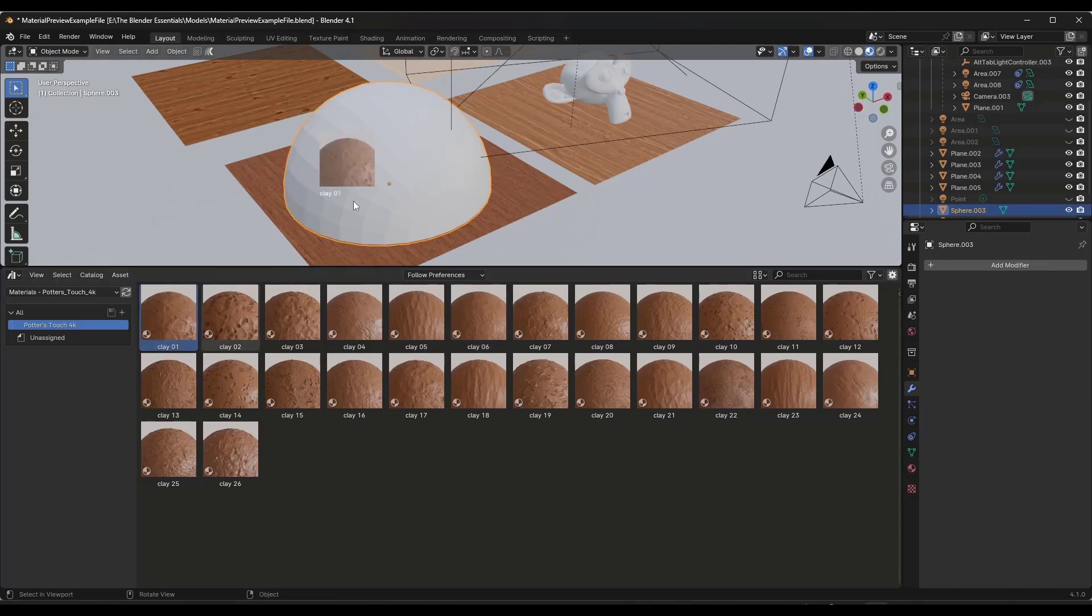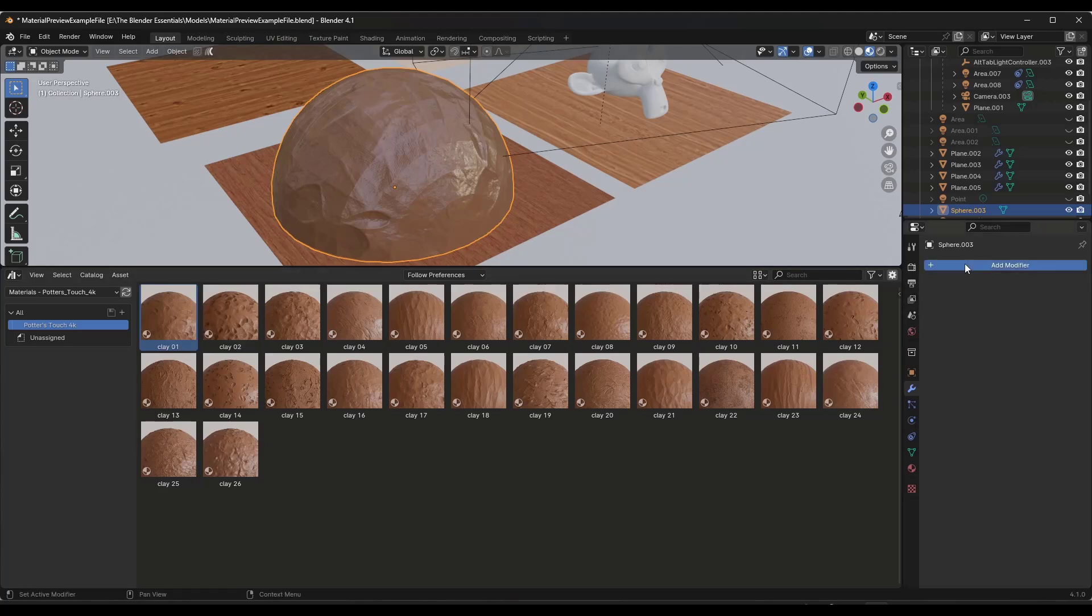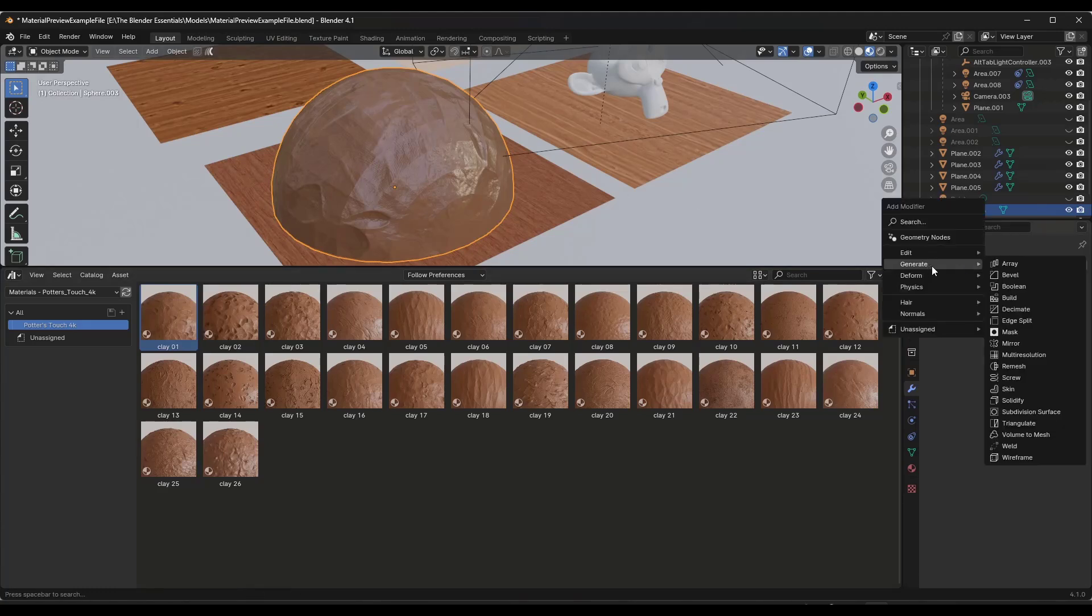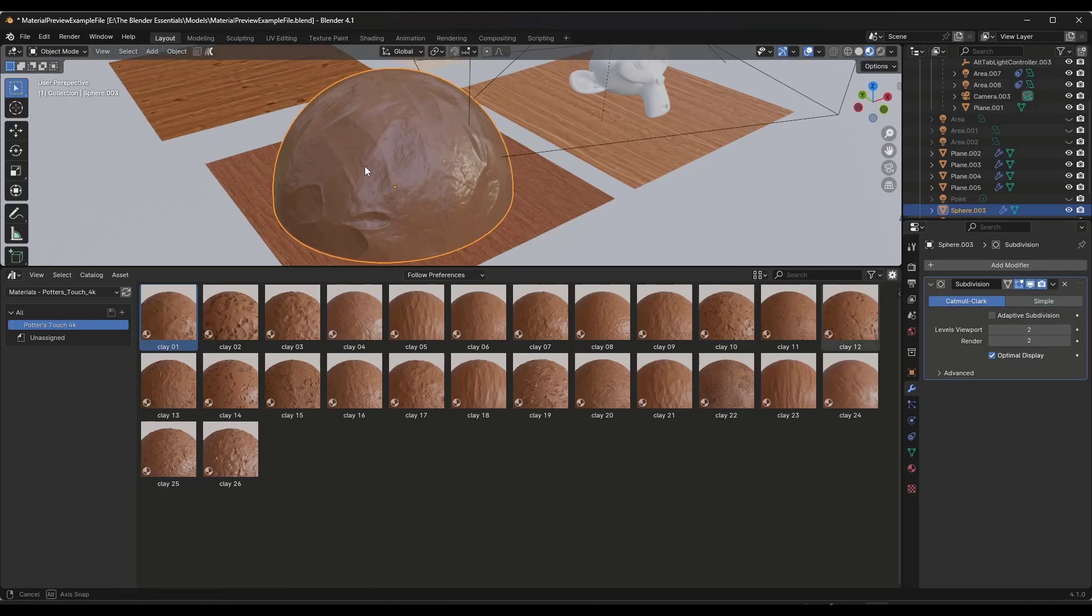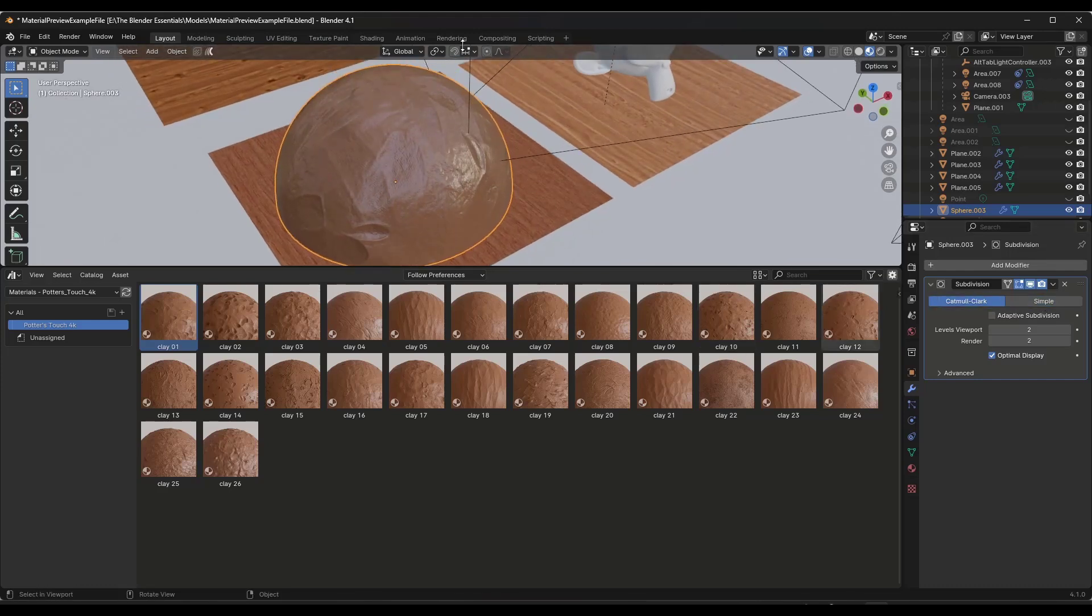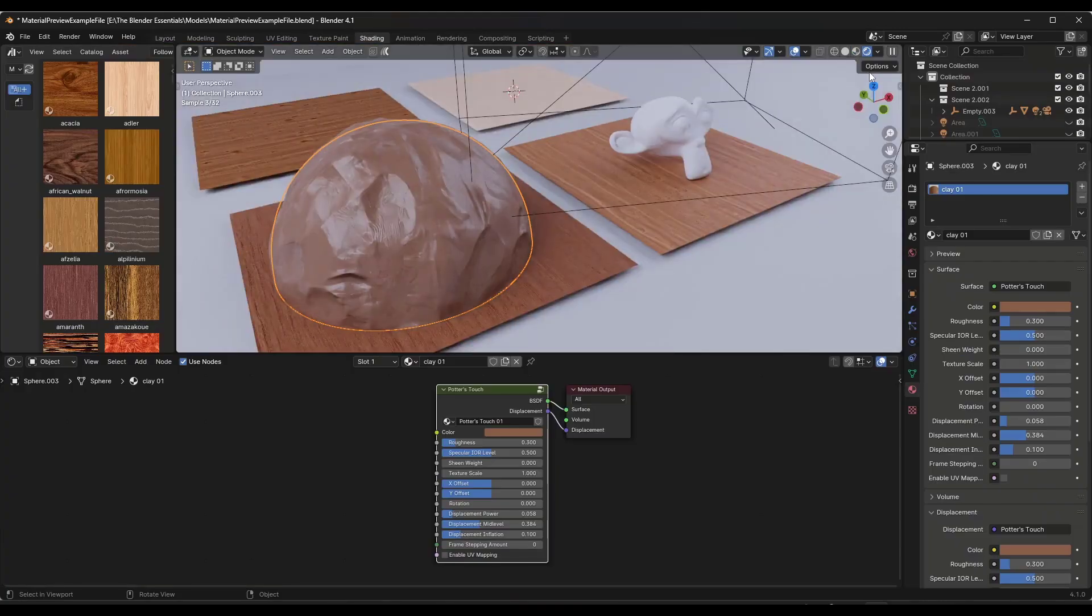For example, let's say we were to take this clay material and apply it to this object right here. It's going to look like clay. What you want to do in a situation like this is first off we're going to add a subdivision surface modifier in here just in order to make this look smoother.